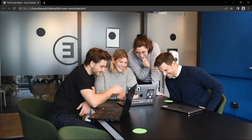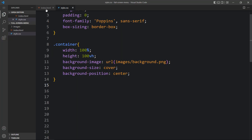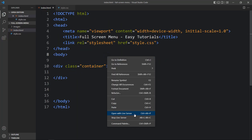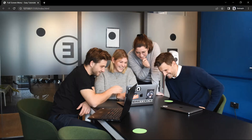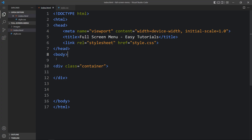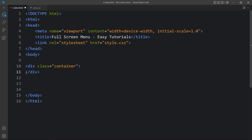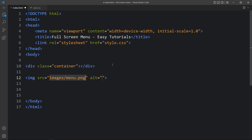Now let me open the website with the Visual Studio Code extension called Live Server so that it will refresh the web page automatically whenever we add any changes. You can see the same website but the URL has been changed. Now we will add one menu icon. After closing this container div, we will add one image with the file path images/menu.png and we will add one id called menu icon.